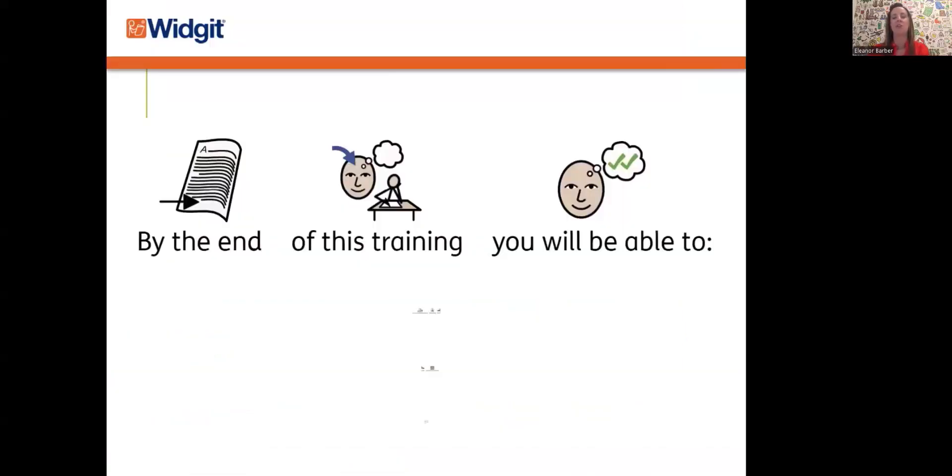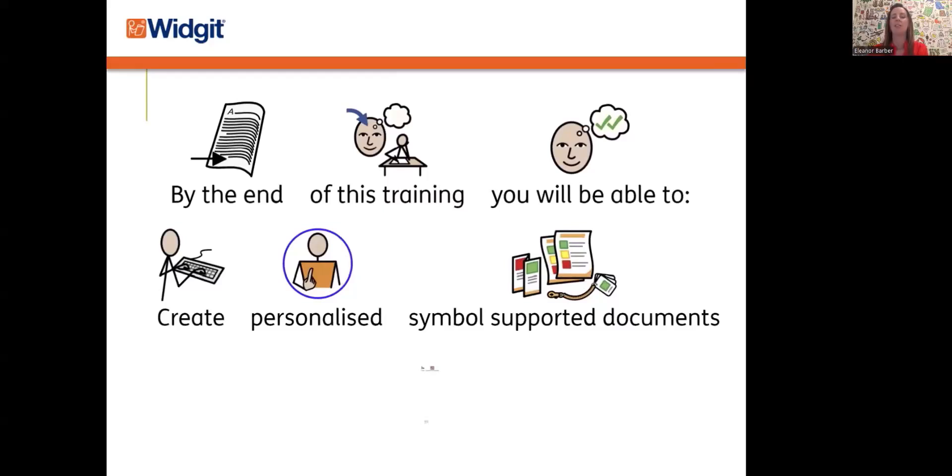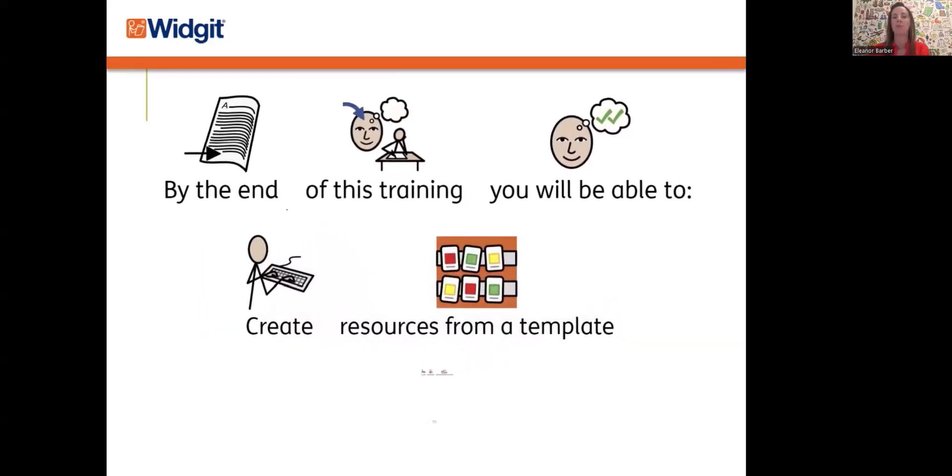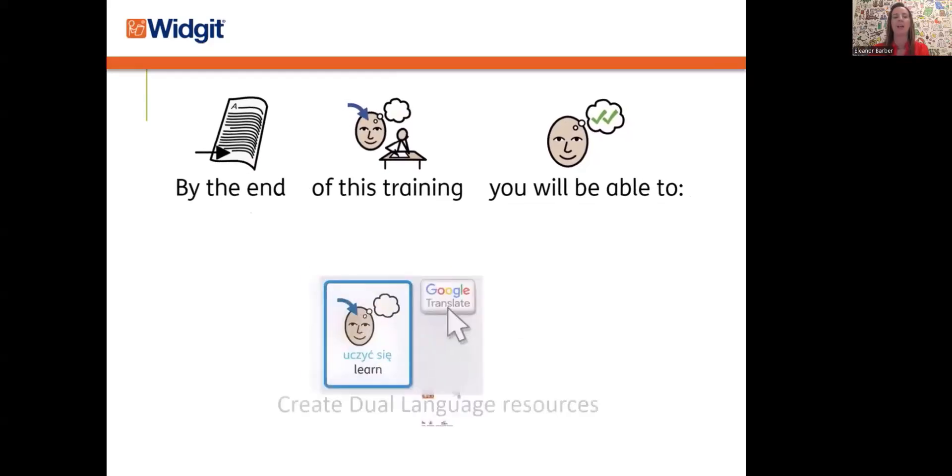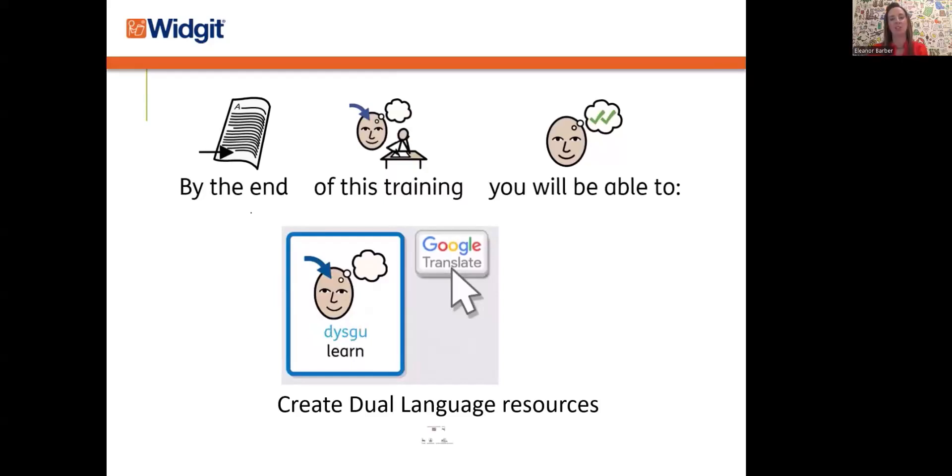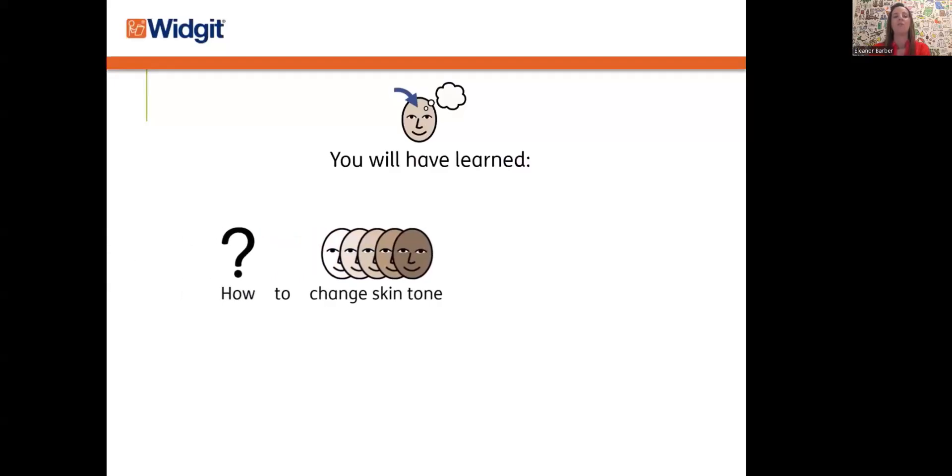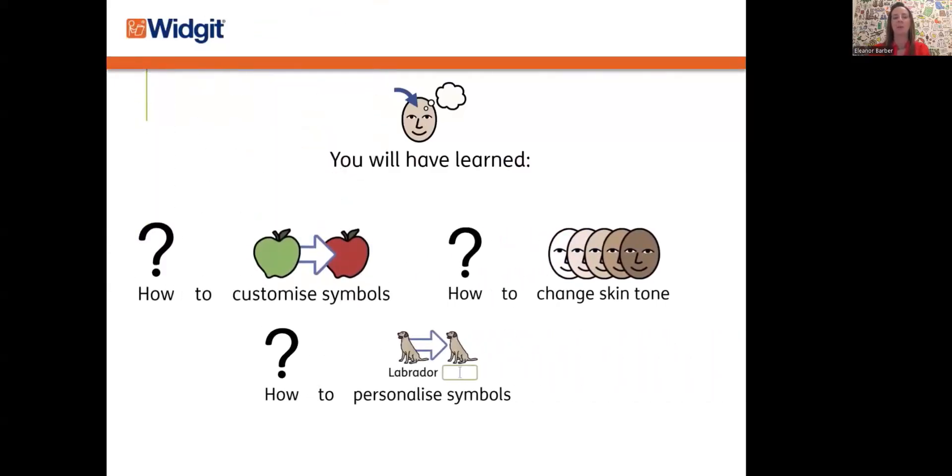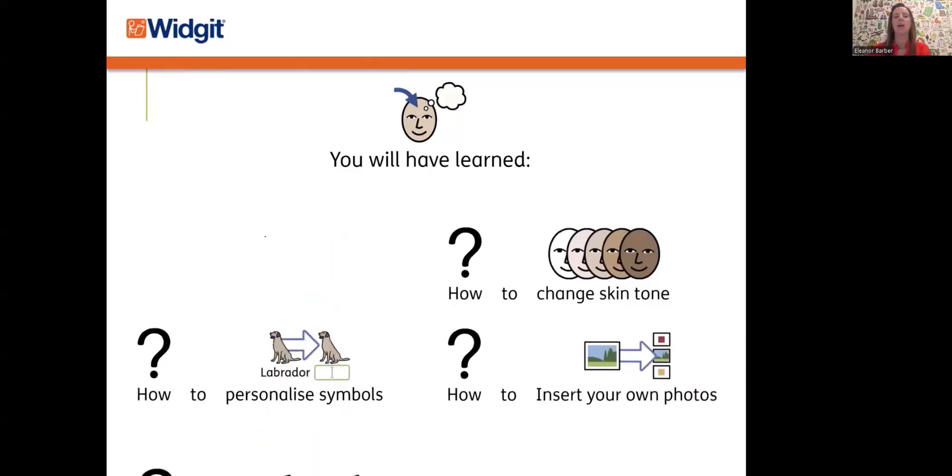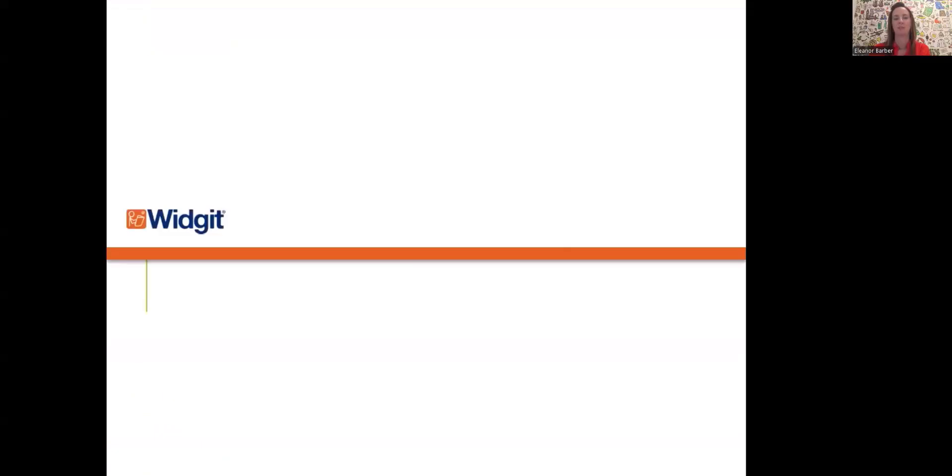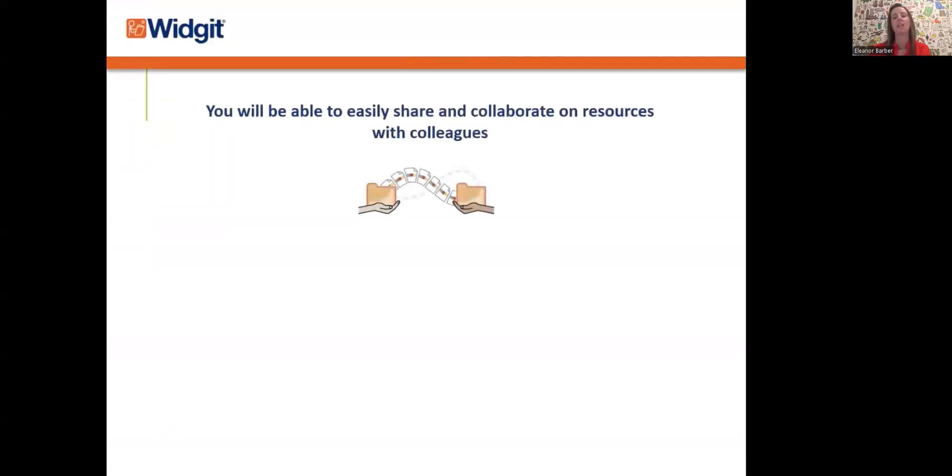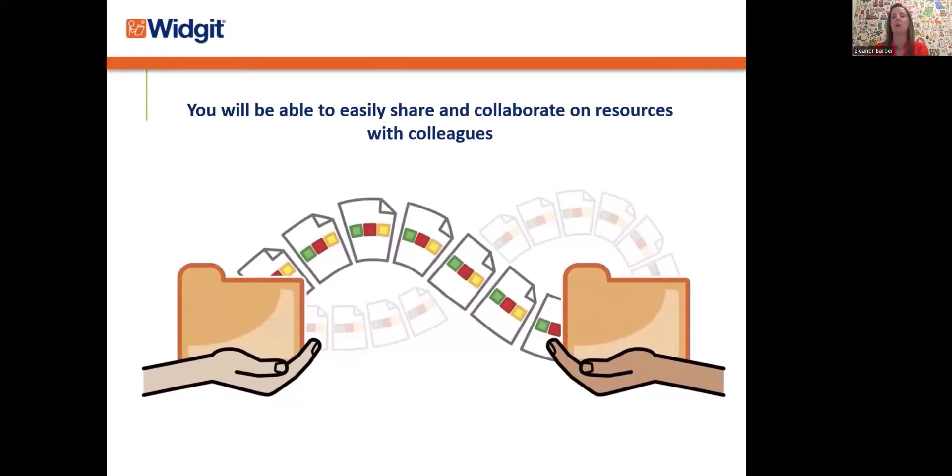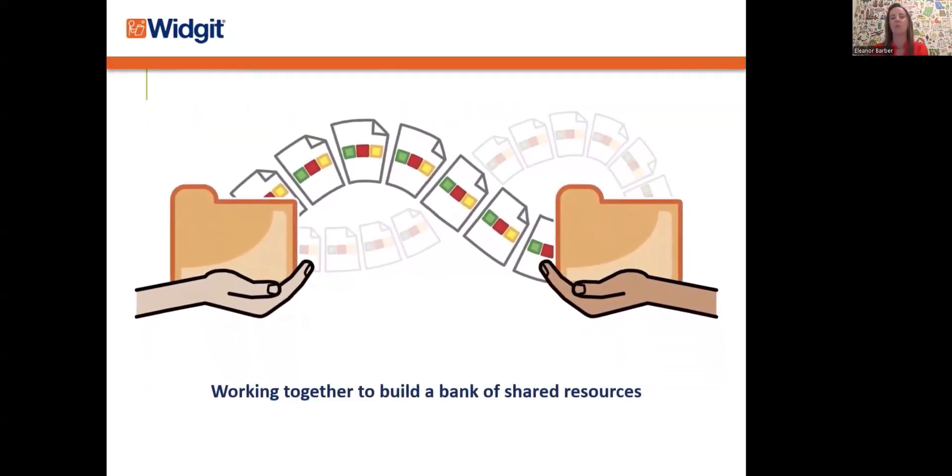By the end of this training, you'll be able to create personalized symbol-supported documents, create resources from a template, and create dual language resources. I'm going to be showing you the range of dual language templates available and the choice of over 80 languages you can translate into at the click of a button. You will have learned how to change skin tone, how to customize symbols, how to personalize symbols, and how to insert your own photographs. You will easily be able to share and collaborate on resources with colleagues together, building a bank of shared resources.